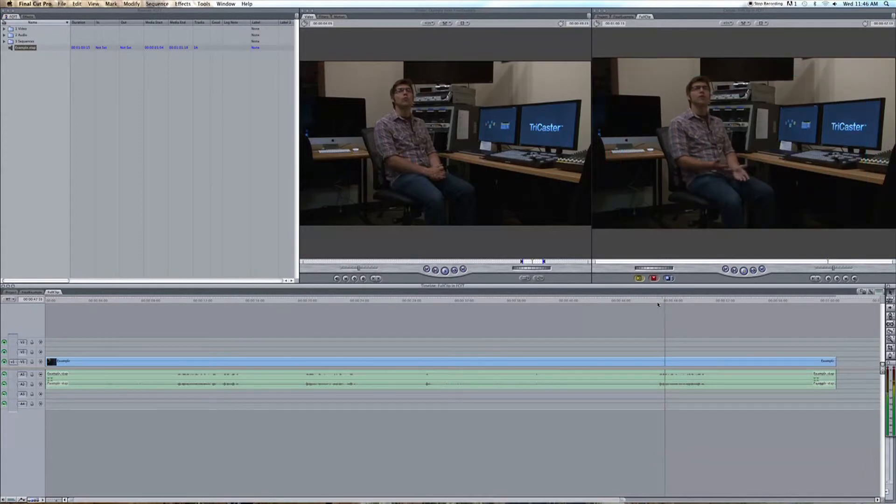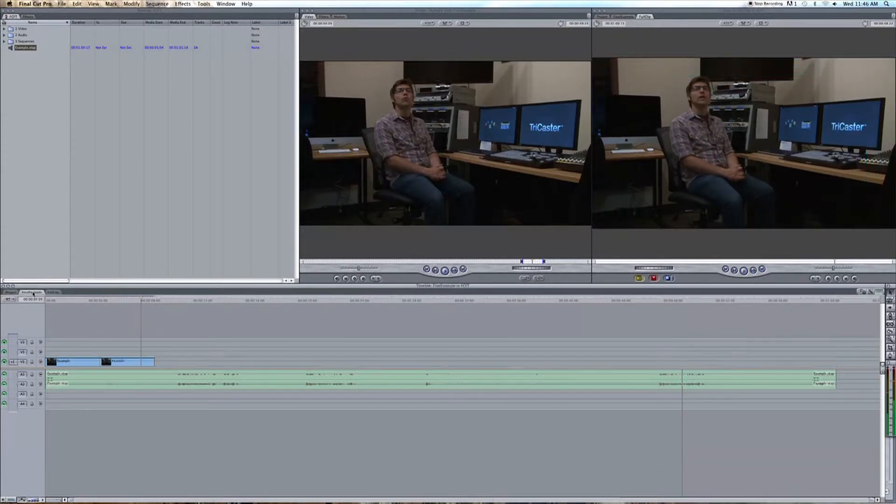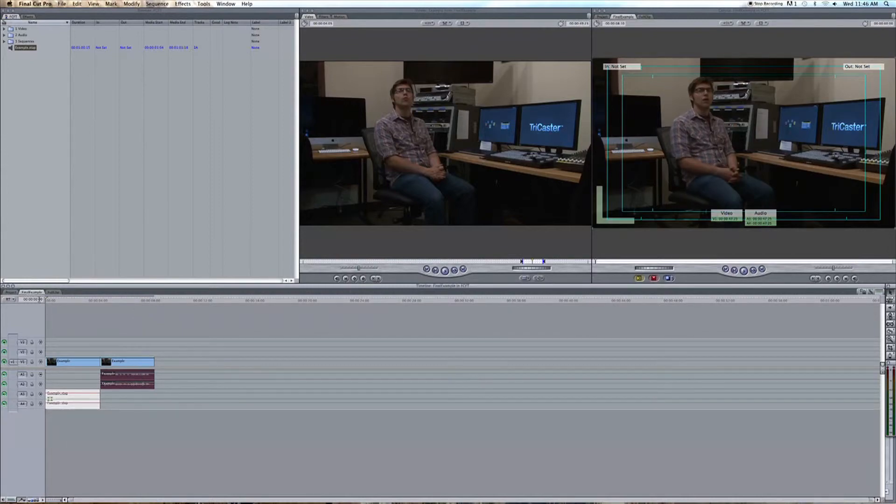And thanks for joining me on this FCFT. Also note, if you don't have Soundtrack Pro, the freeware Audacity can do this as well. So, have a great day.